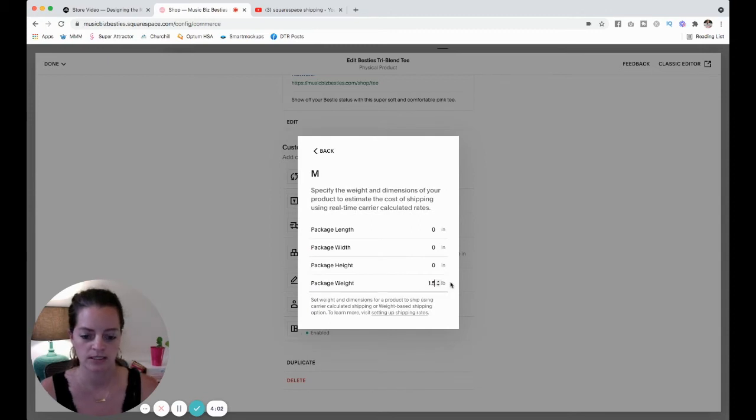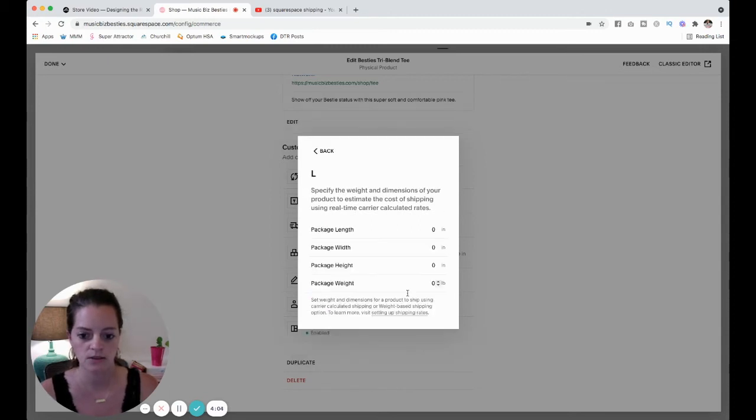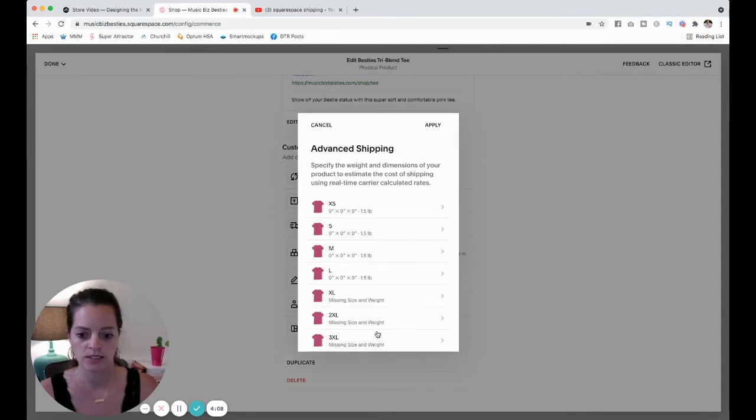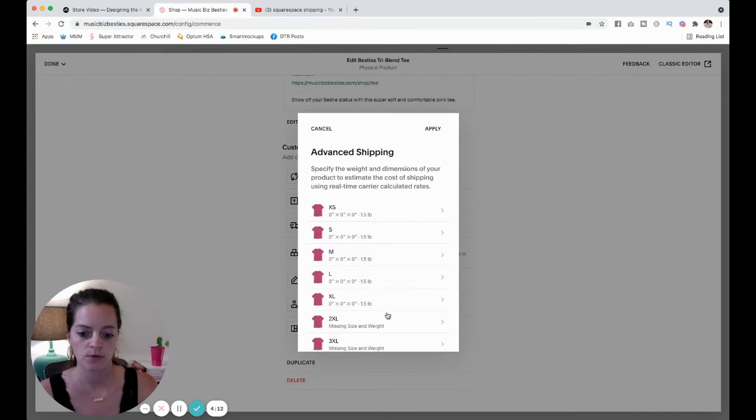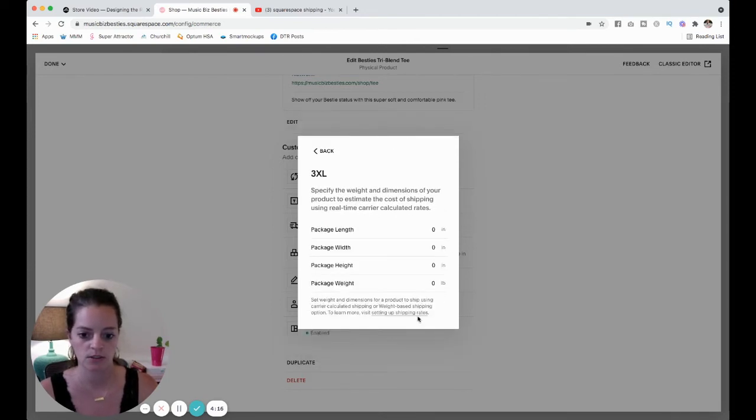And so on. A lot of people like to do, once you get into the two or three XL, some people charge more for shipping on those. That is up to you. I'm just going to do one and a half to make this video simple.